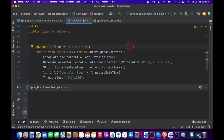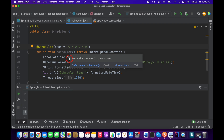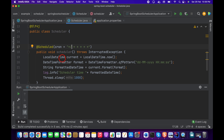The six fields of the cron expression are: first — seconds, second — minutes, third — hours, fourth — day of the month, fifth — month, and sixth — day of the week. So to execute every two seconds using a cron expression, we provide "*/2" in the seconds field and keep the rest as stars.